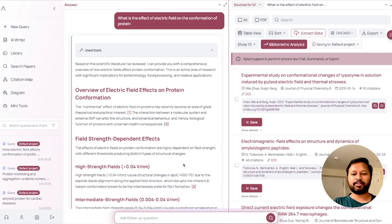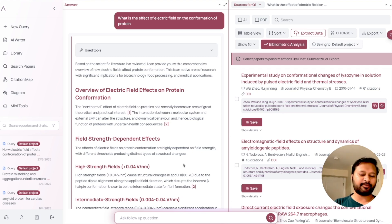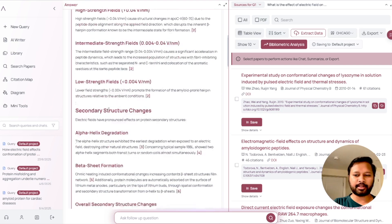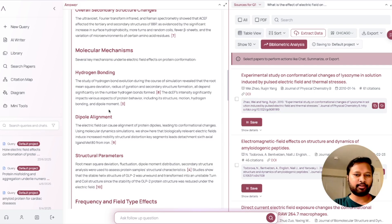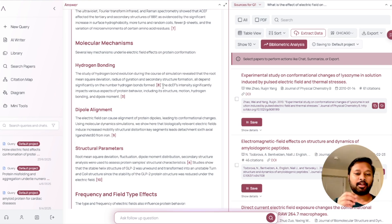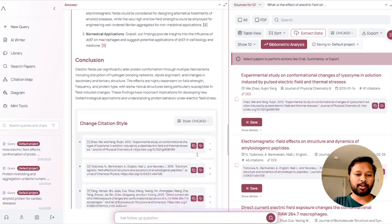The results are now ready. A very good thing about this platform is that you get an email notification when results are ready, so you don't have to keep checking. It has given a very comprehensive result — an overview, different field strengths, and various related things. Every topic is explained using citations, so it's not showing random data but backing information with actual research papers.